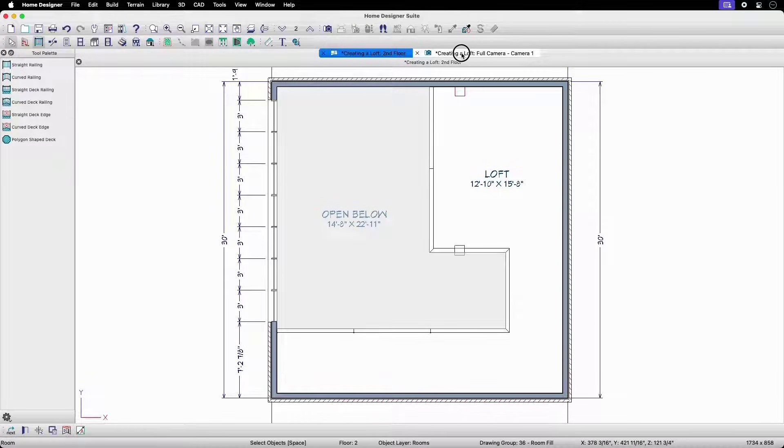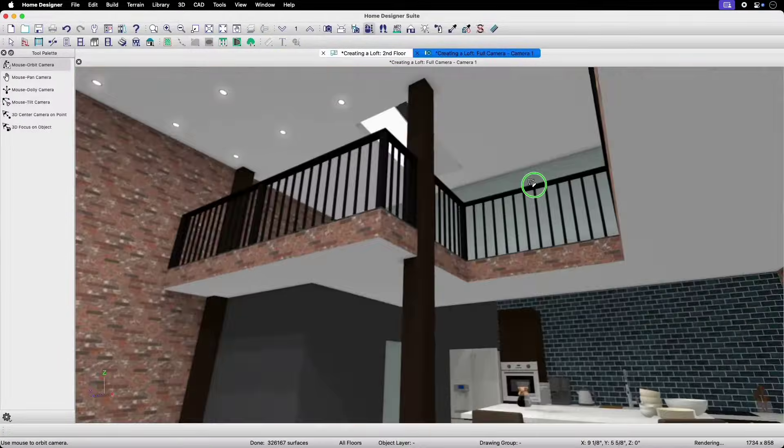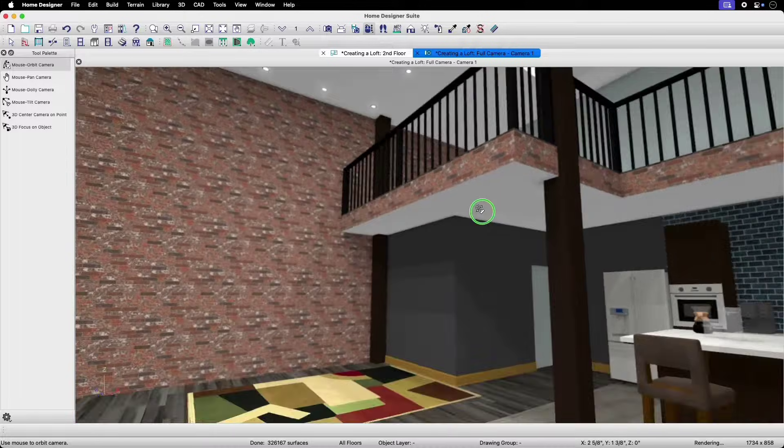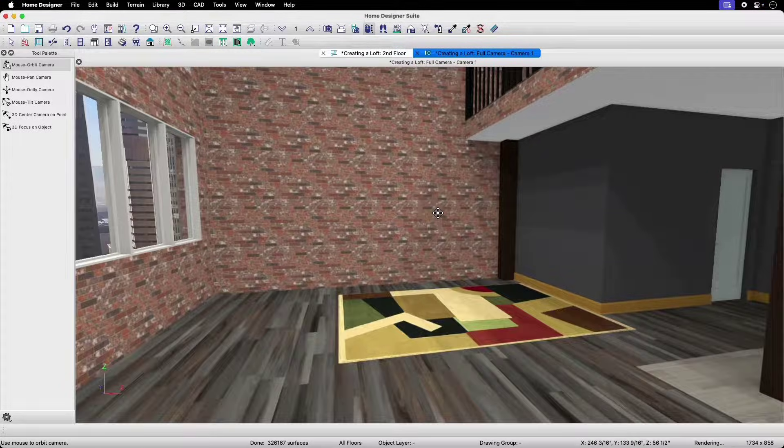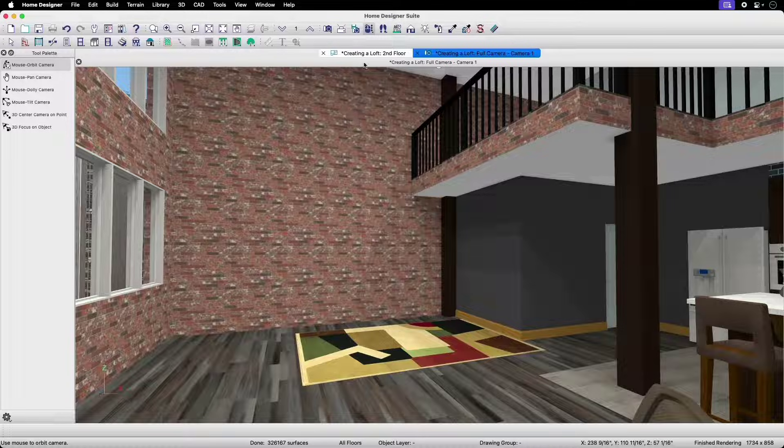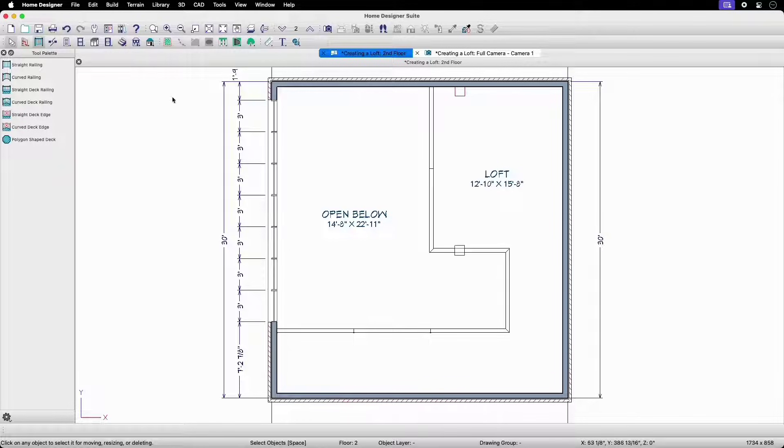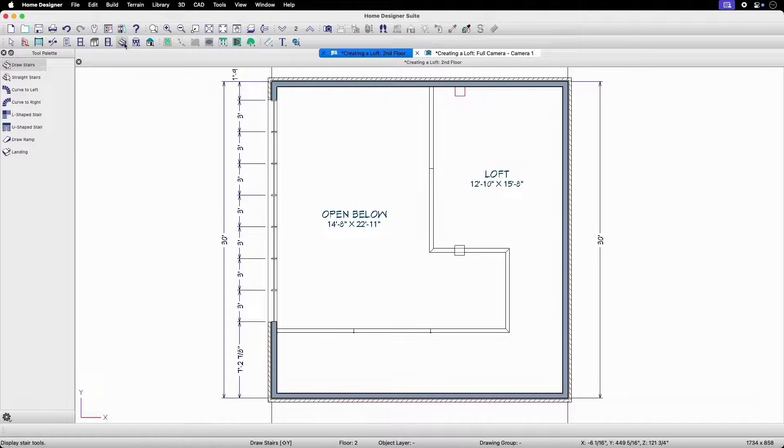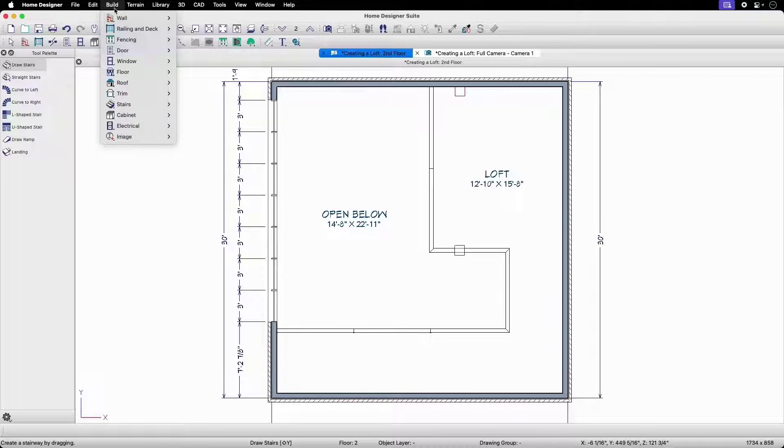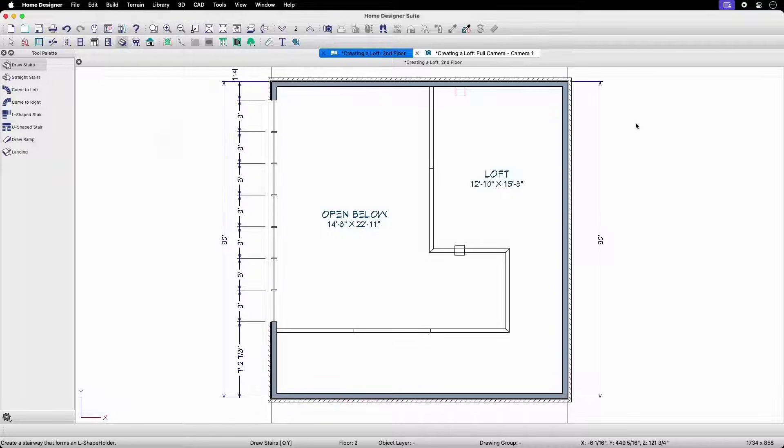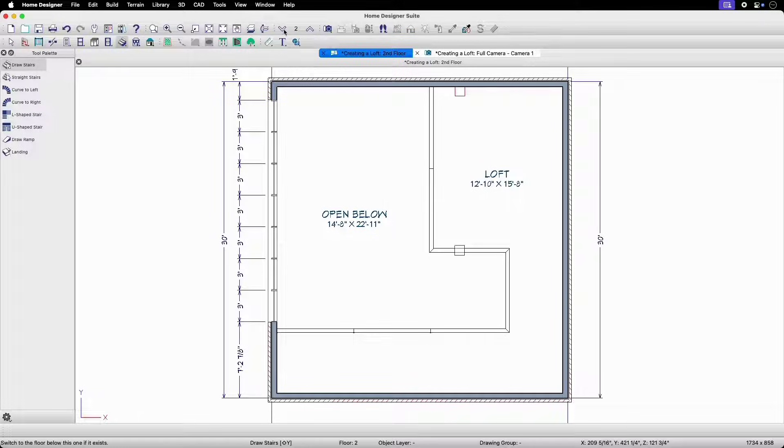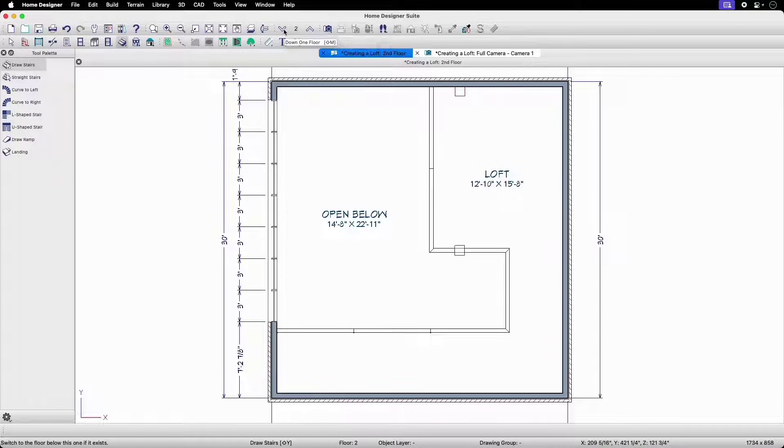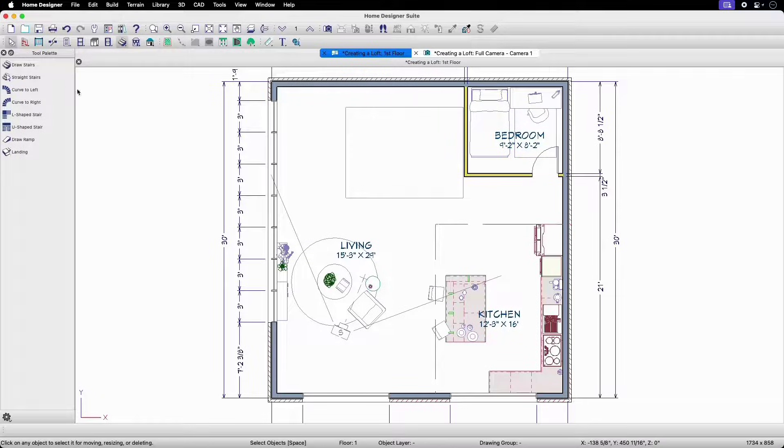Now let's go back to our camera view to see what we have so far. Looks good. Now let's add some stairs for access to our loft area. For this example, we'll use the L-shape stair tool. We can find this in the stair tools tool palette or by navigating in the menu bar to Build, Stairs, then L-shape Stair. Since stairs in Home Designer draw from the floor platform going up, we'll need to navigate back down to floor one to place them.